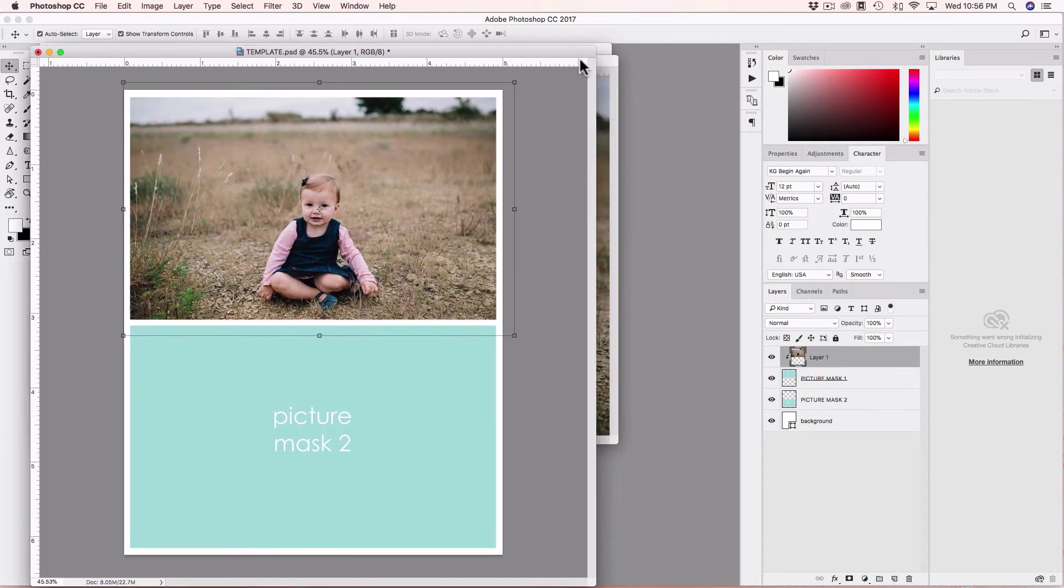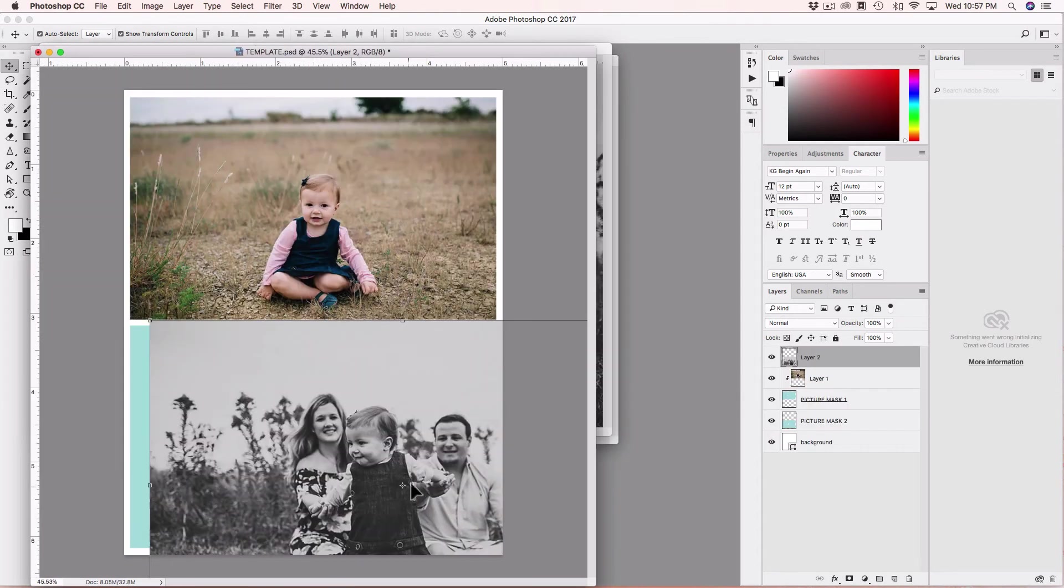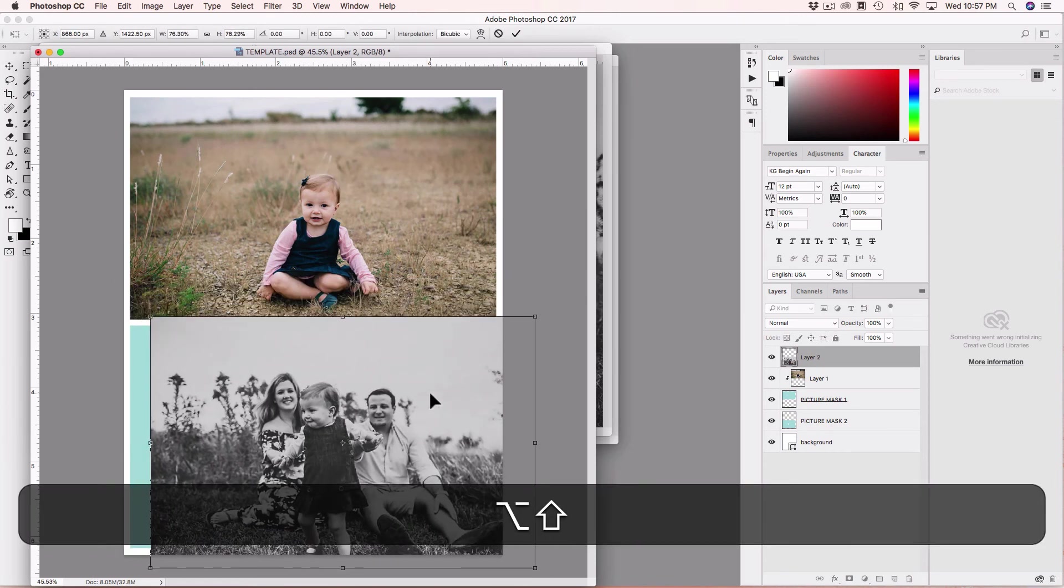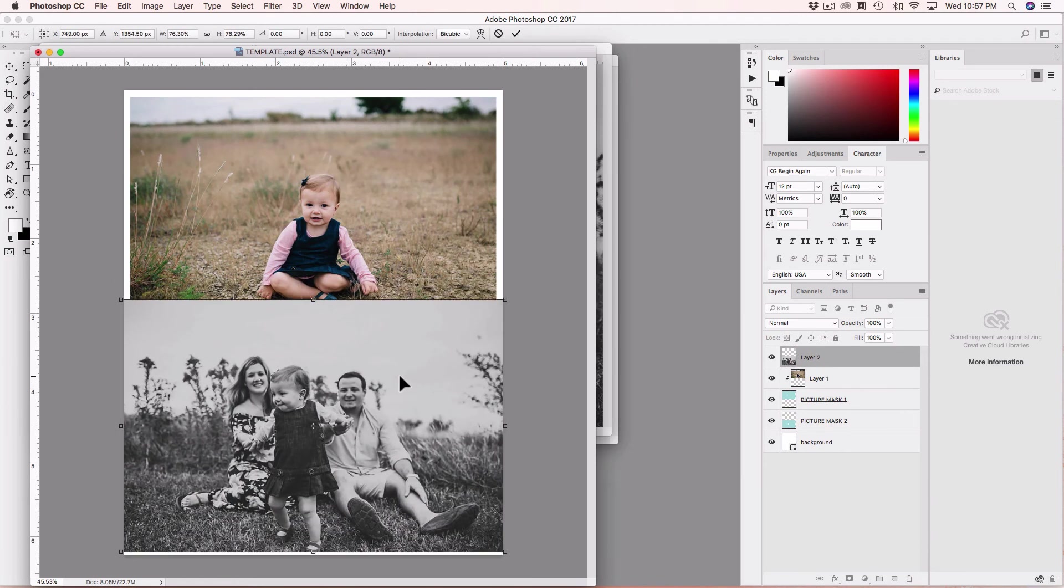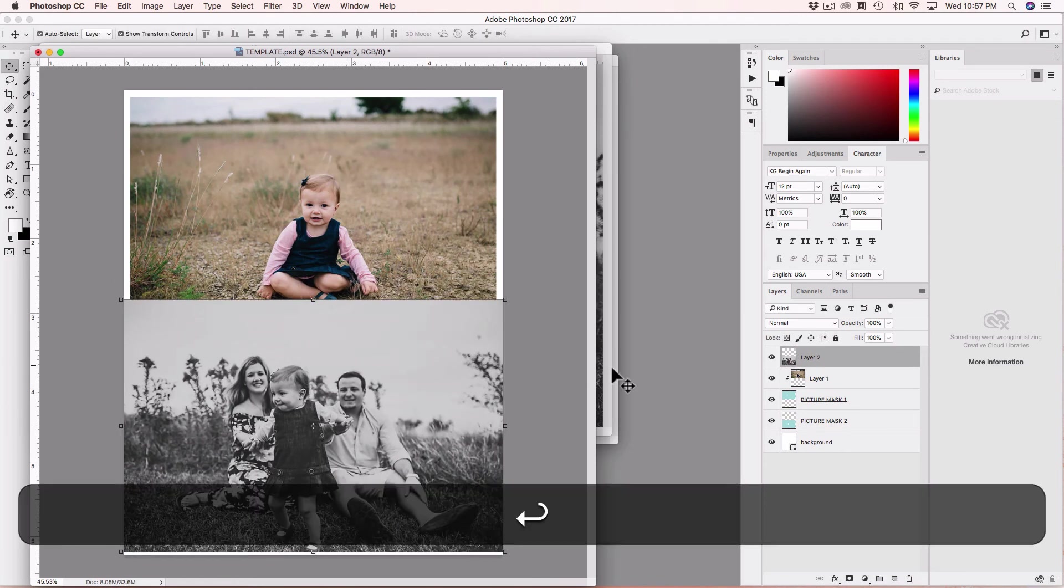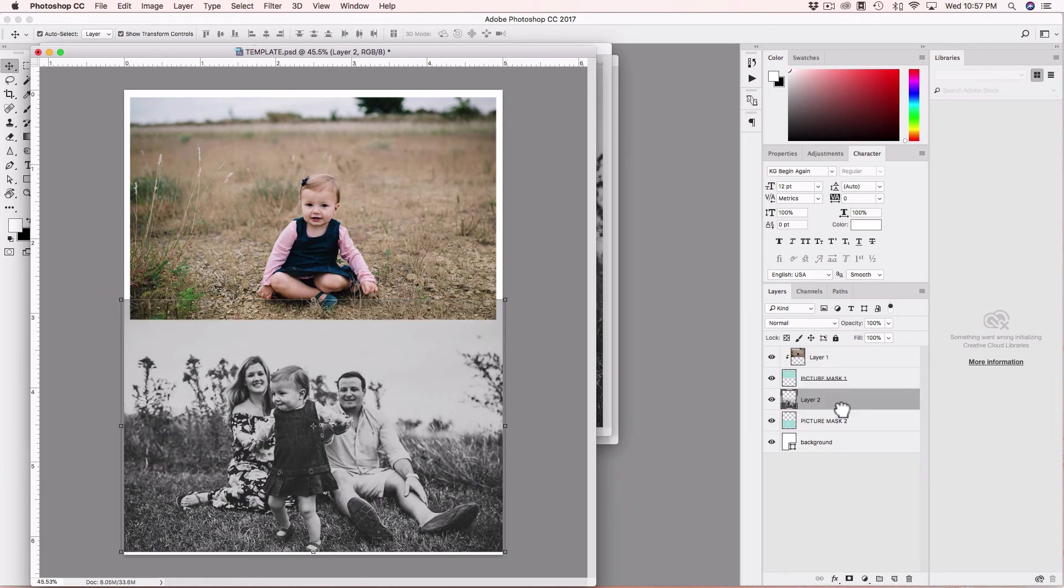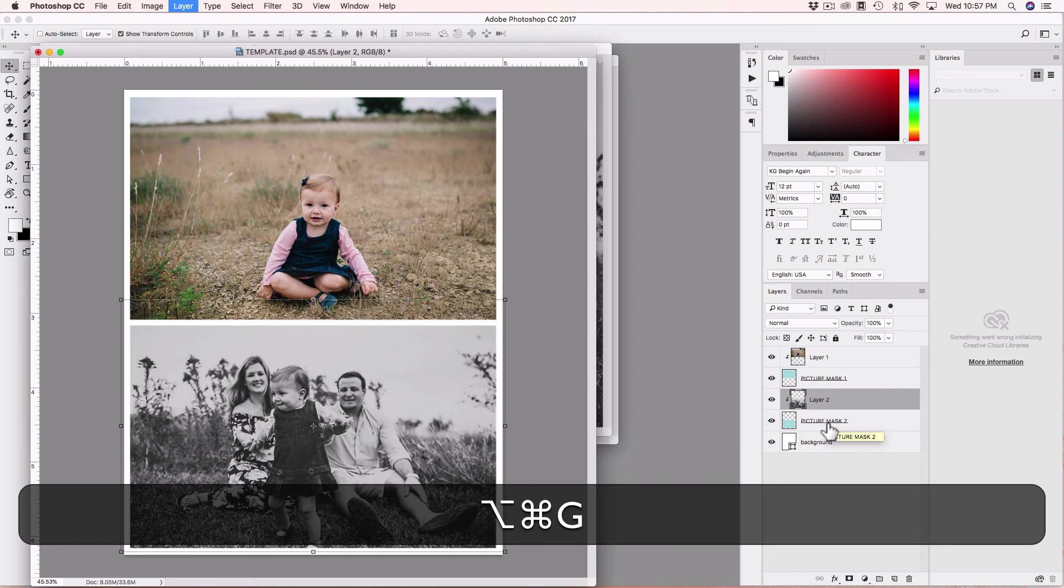Now I'm going to insert the second image. I will drag the picture, resize it a little bit, and this is going to use mask number two, so I will put the image right here and do the shortcut, Option Command-G.